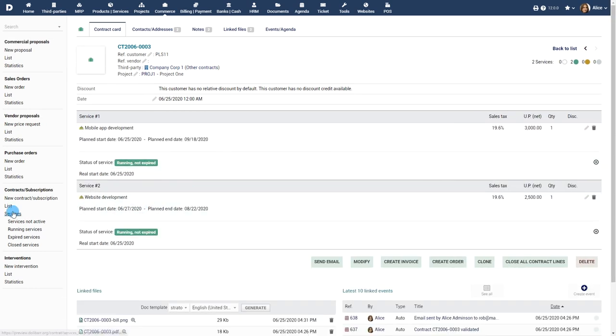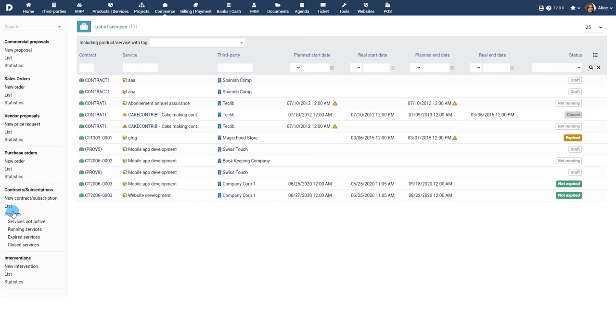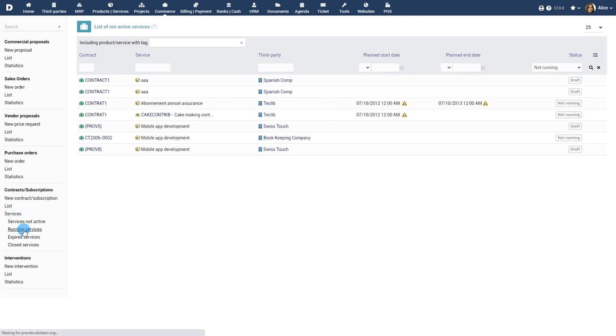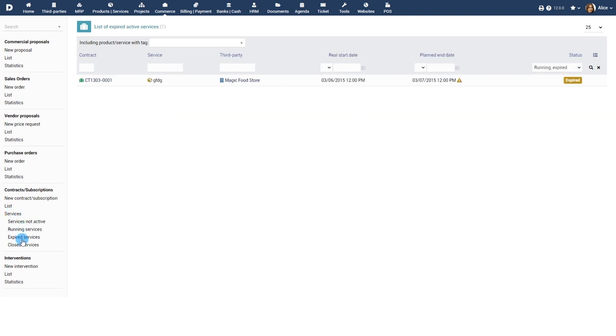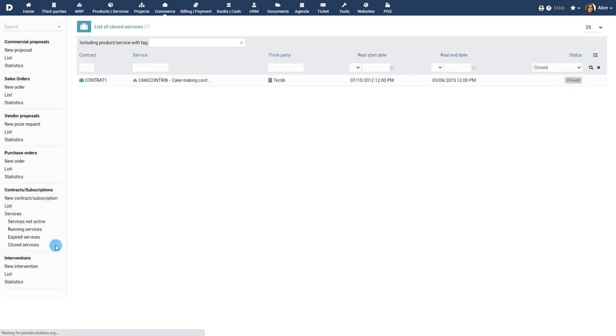Click on the services list view to view the list of services associated with your contracts. You can view the list of services based on their current status, such as inactive, running, expired, and closed.